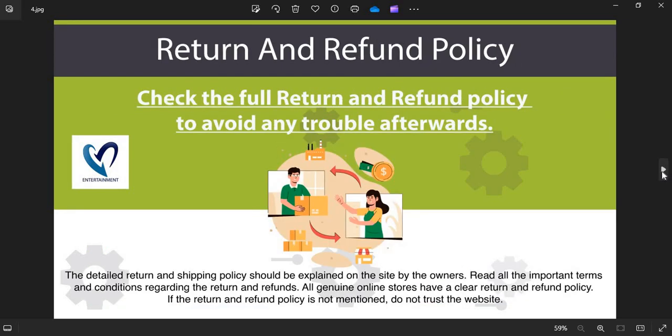Return and Refund Policy: All genuine online stores have a clear return and refund policy. If the return and refund policy is not mentioned, do not trust the website.